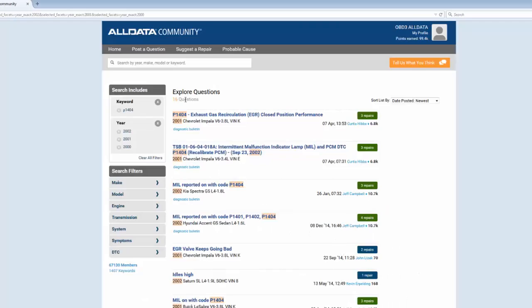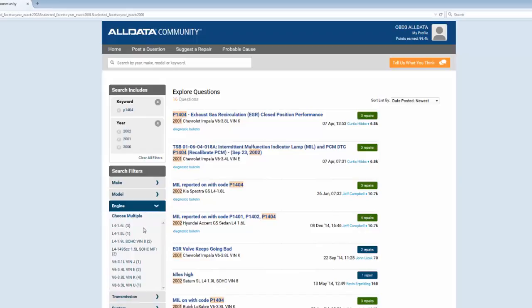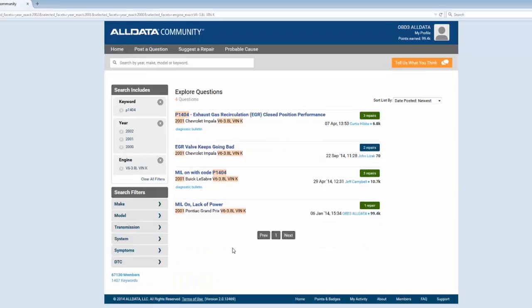Great, now I'm down to 16 questions. So since I know the 3.8 is used in a lot of different vehicles, I'll choose engine and my 3.8 liter as my next filter. Okay, I've got four questions now, all related to Chevy vehicles with a 3.8 liter.